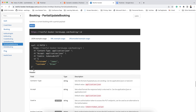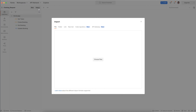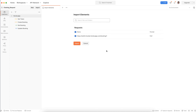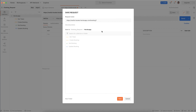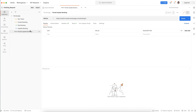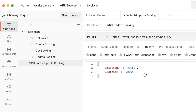Now let's move to the next request called Partial Update Booking. Let me copy this curl, click Import, then Raw Text, import, click Save, and name it 'Partial Update Booking'. This request is called PATCH, because we are updating only a few details, not the complete payload.